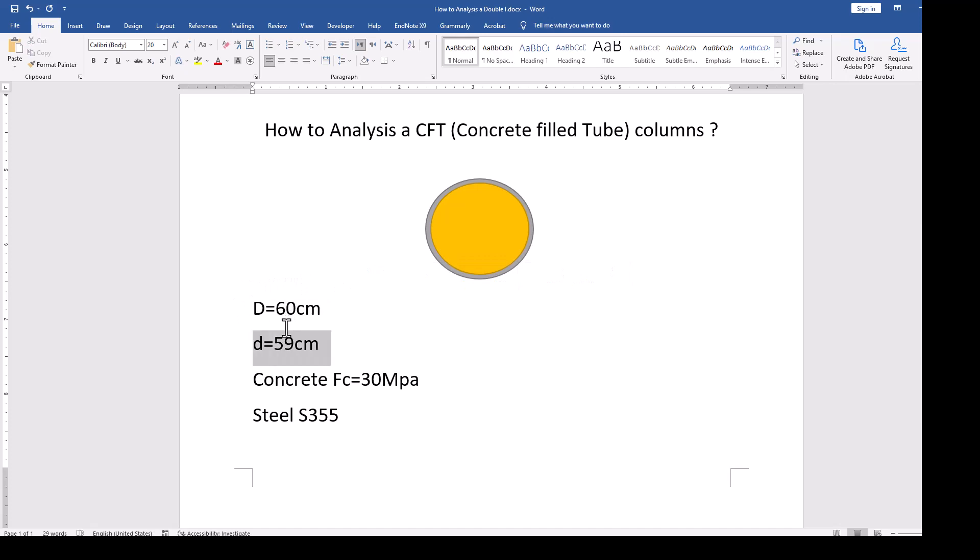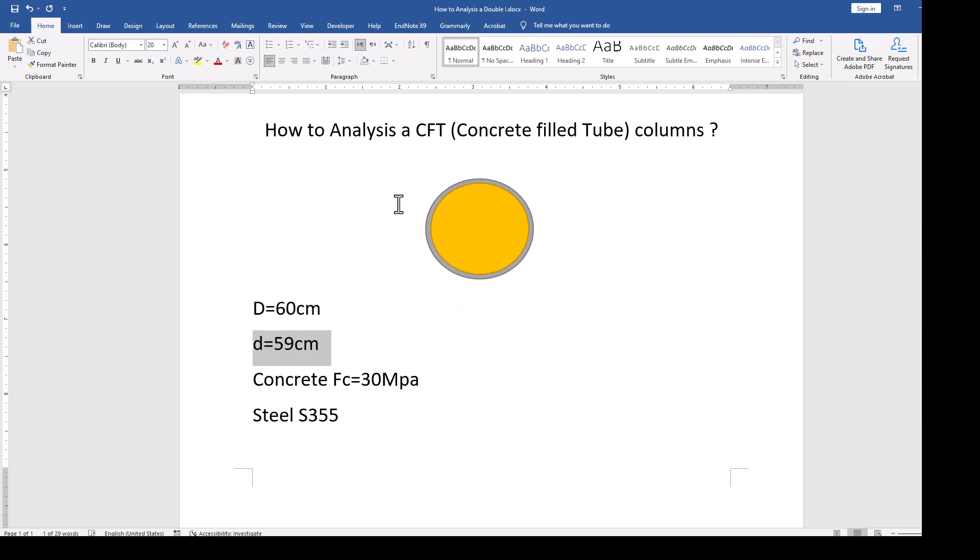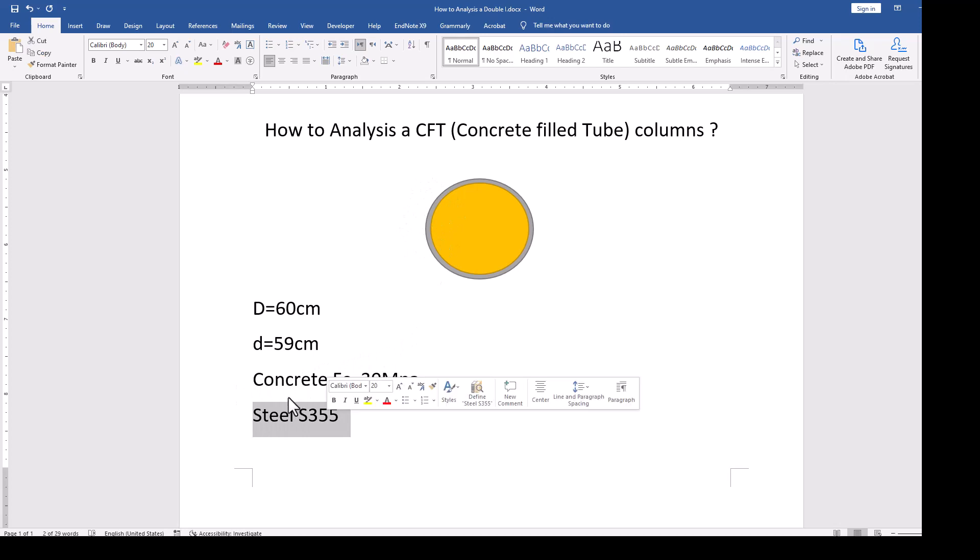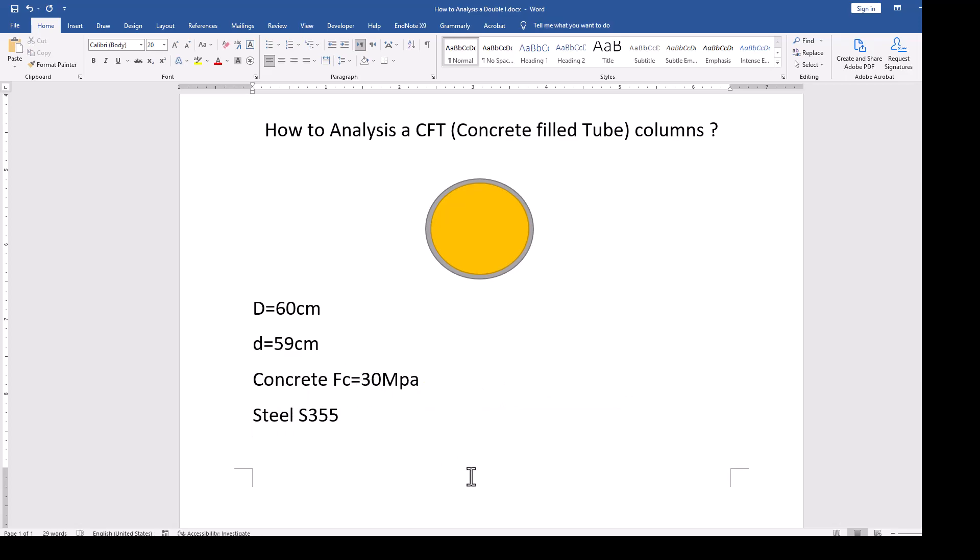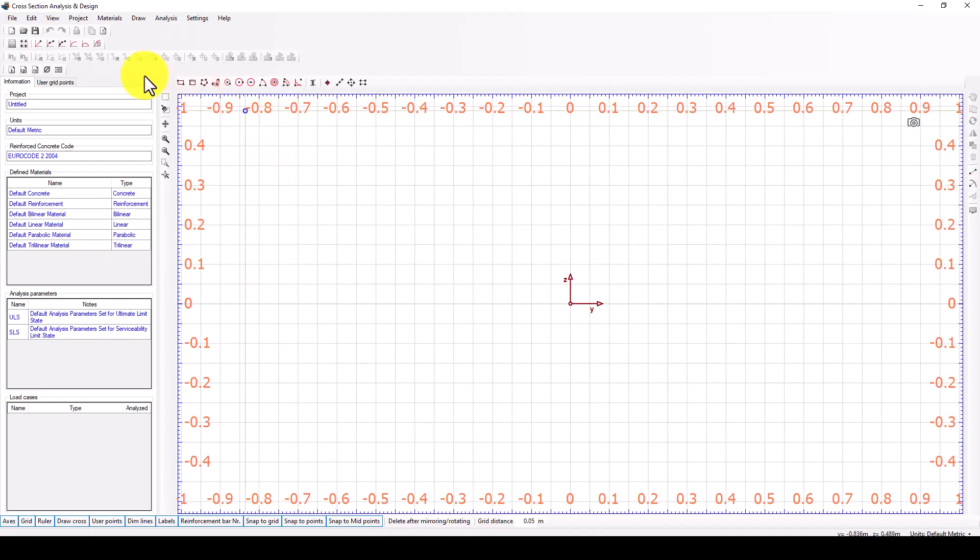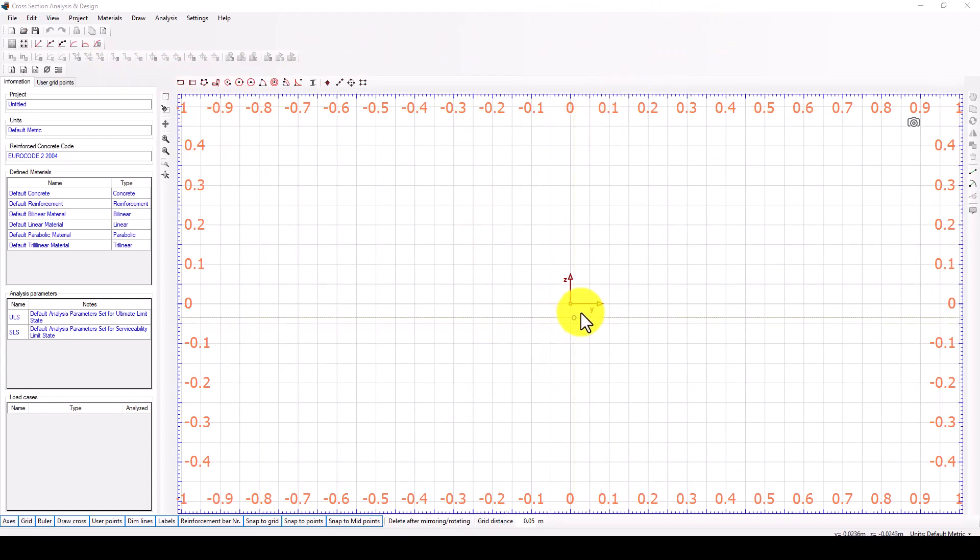Then we will take the second part as concrete of 59 centimeters. We use this concrete as a confinement area and the steel is S355. So we jump to the software.